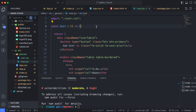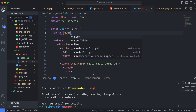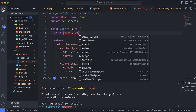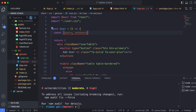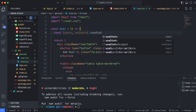Now that axios is installed, we will write the code for fetching data from the database and connecting our application with the backend. First, we will define our state variables. Type const, then define users and setUsers. The users variable holds the current state of the component, and setUsers allows you to update the value stored in users.